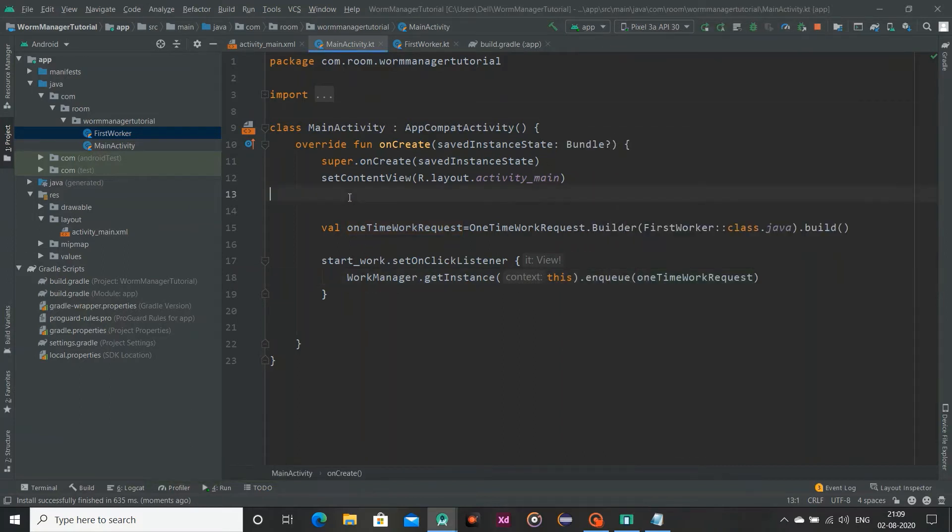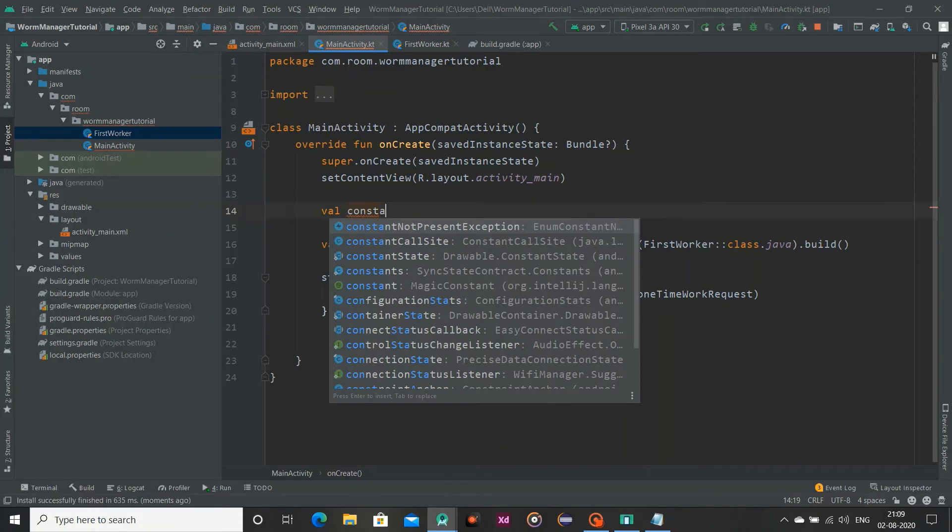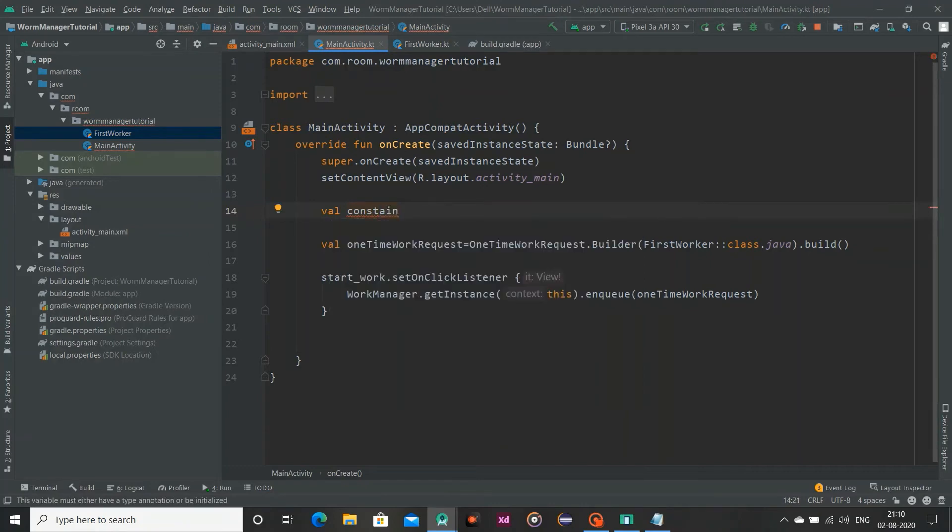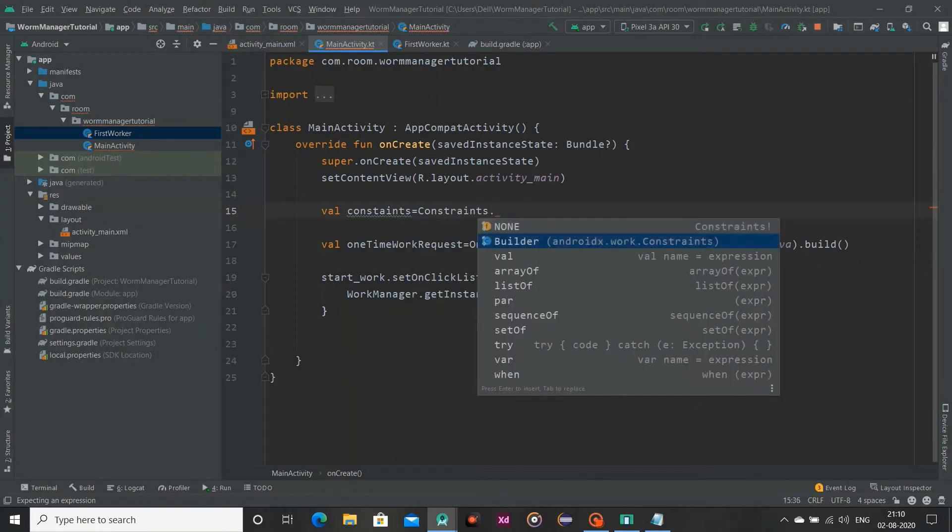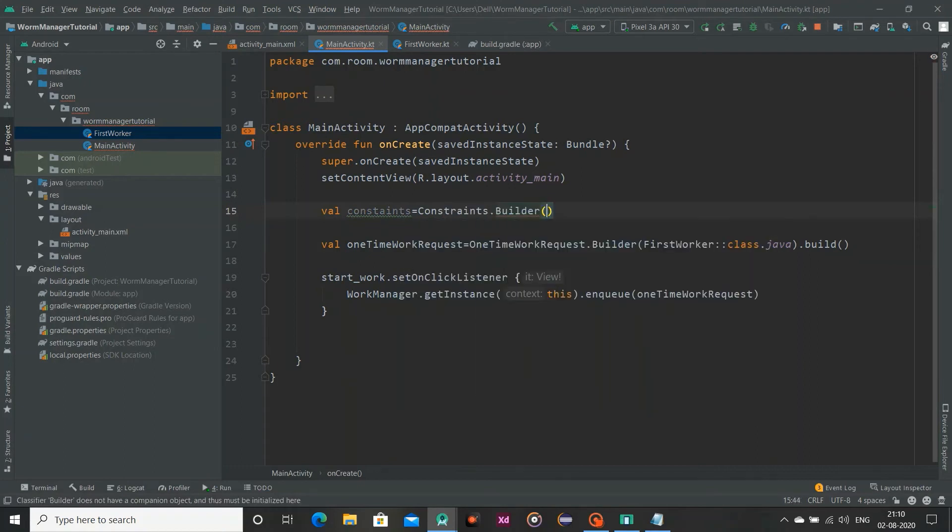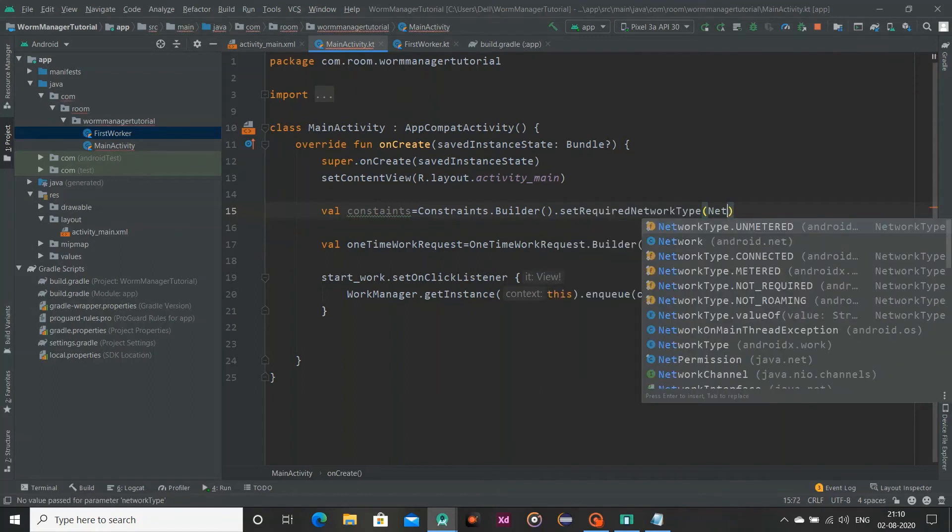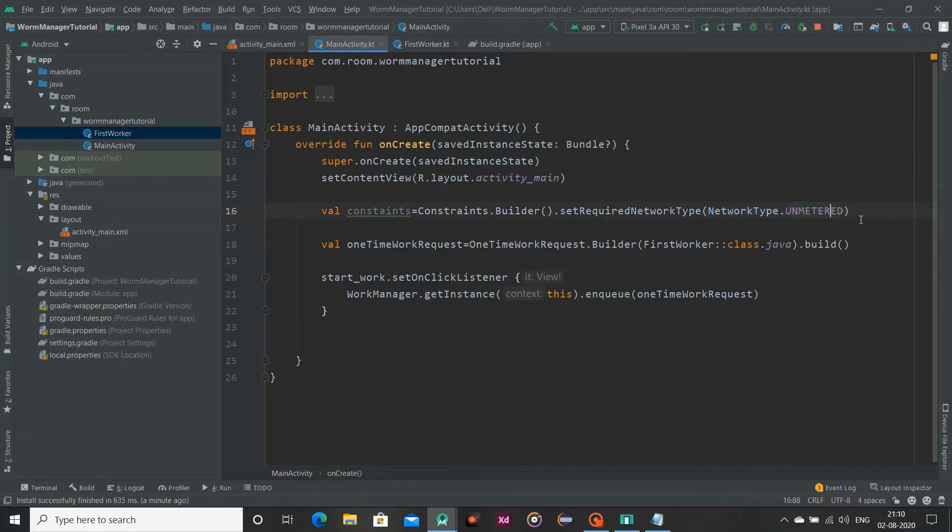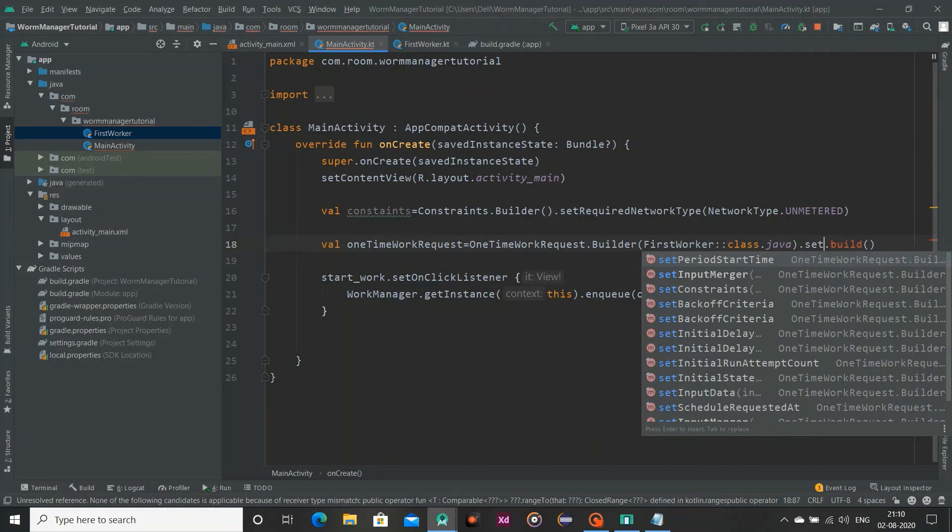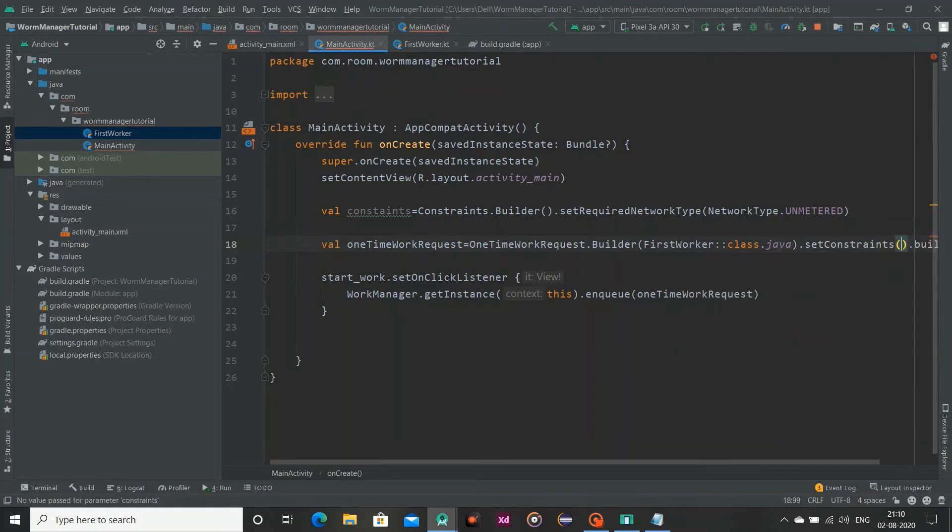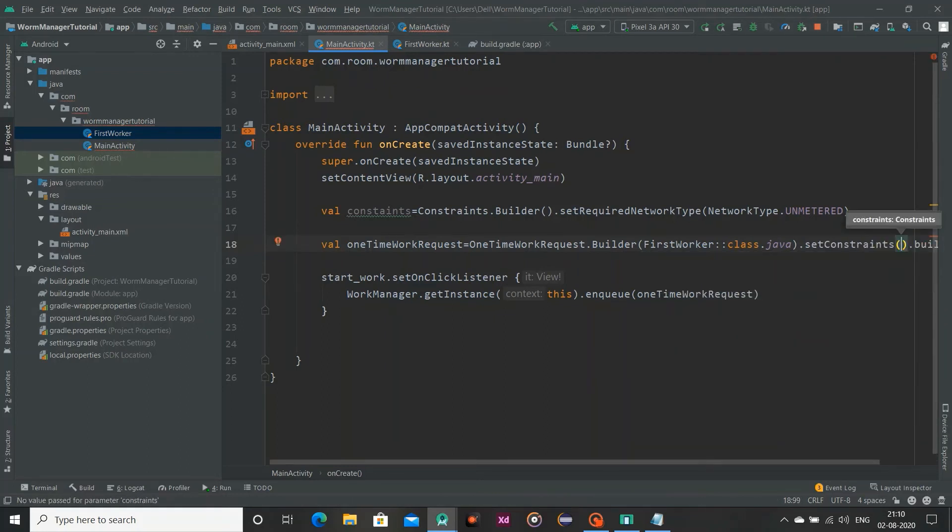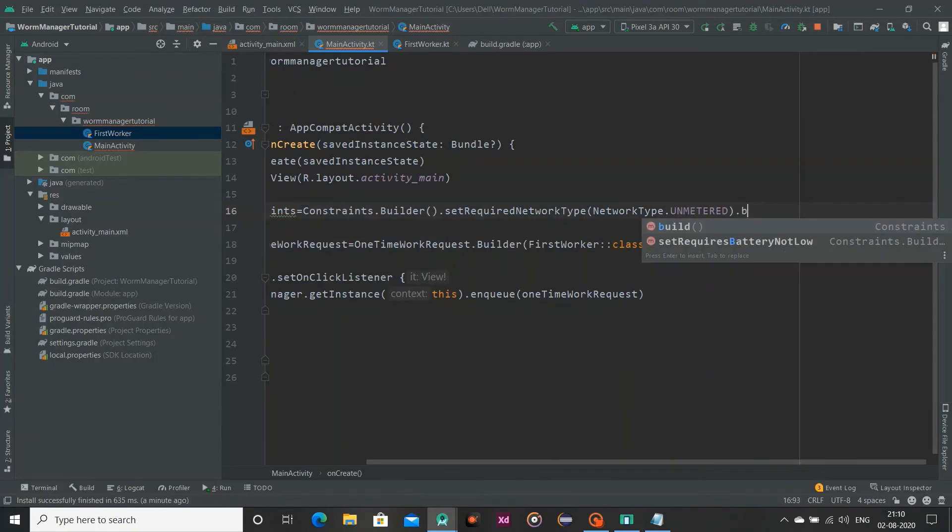Now I am going to attach a constraint on it. So val constraints equals Constraints dot builder dot setRequiredNetworkType. So NetworkType dot UNMETERED, basically we have many constraints. I am using this network type. This is network type unmetered which means WiFi. If our WiFi is on then this work request will run. I will attach this constraint to our one time work request. Now I am passing this constraint. I forgot to build this constraint. Now it's fine.